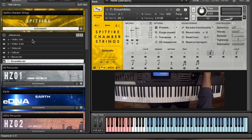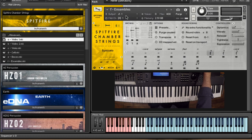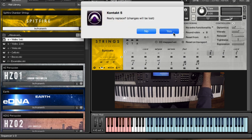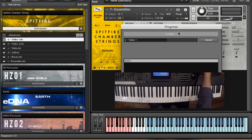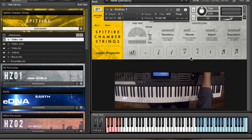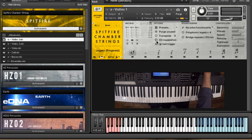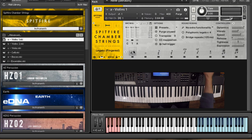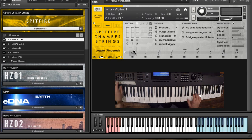Now let's move on first of all to the individual section patches here. Now these have got all of the things that you would probably most commonly use, so it's got a basic legato which is the fingered legato. I'll give you a quick demonstration of that.